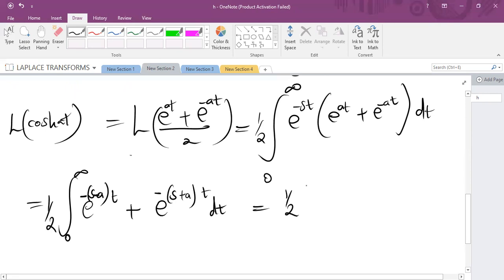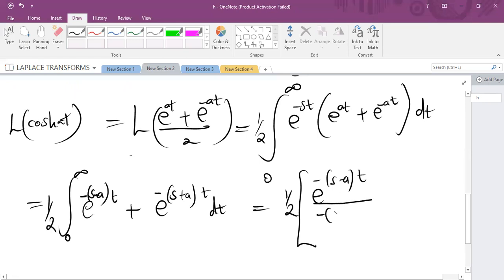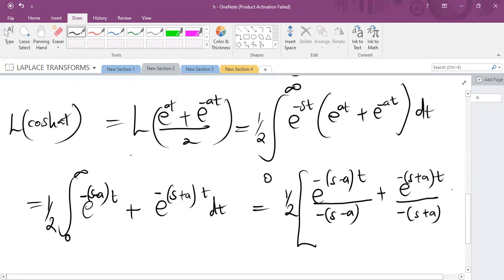Integrating: the first function gives e^(−(s−a)t) over (−(s−a)), plus integrating the second function gives e^(−(s+a)t) over (−(s+a)). The integral is evaluated from 0 to infinity.